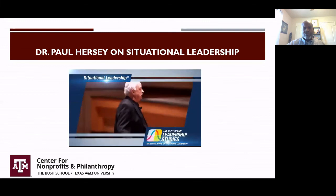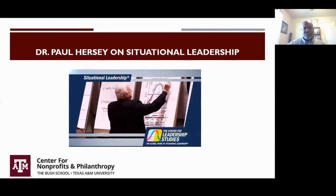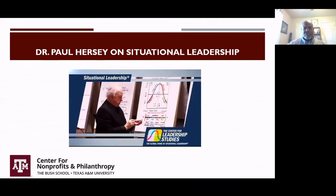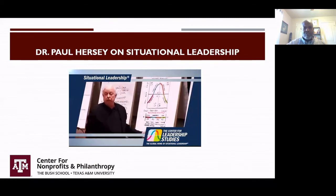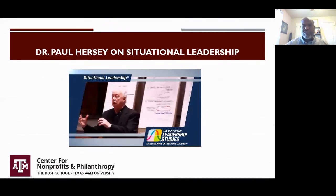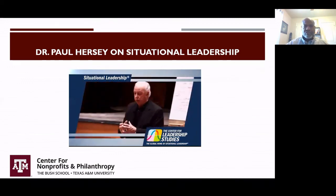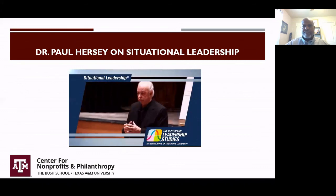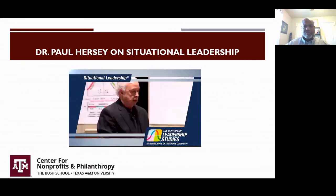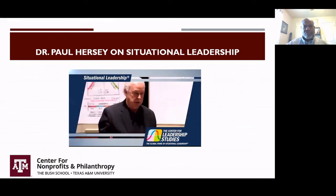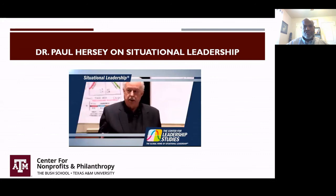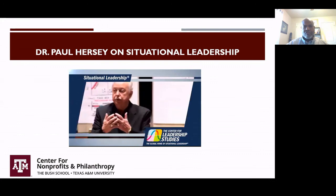This is a very simple model called situational leadership. What it provides an organization is a common language so you can solve performance problems at any level in the organization. It changes the culture. It gives you an opportunity to win.